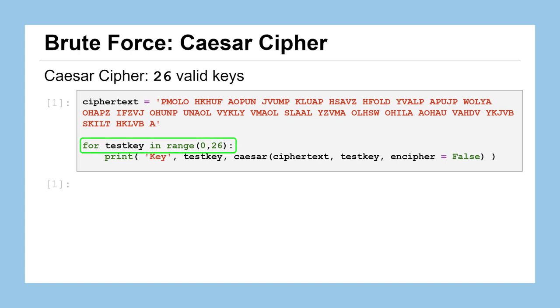And that's what this code is going to do. We can see we set up a for loop that's going to iterate over the range from 0 to 26, meaning it'll try all of the numbers from 0 through 25, store them temporarily to the variable called testKey, and then for each one of those values of testKey it's going to print out to the screen the word key, the value of the testKey, and then what the plaintext would be using the Caesar cipher when provided the given ciphertext, the current value of the testKey, and we set encipher equal to false, meaning we would like to decipher this message using the function.